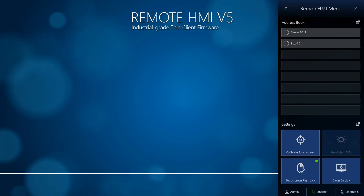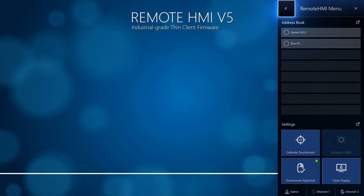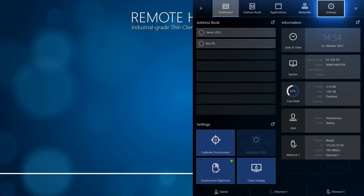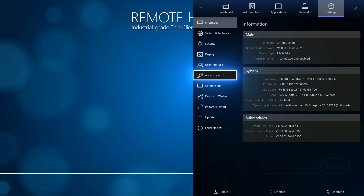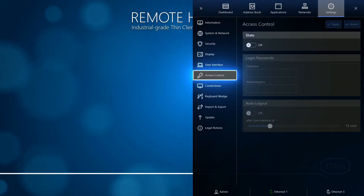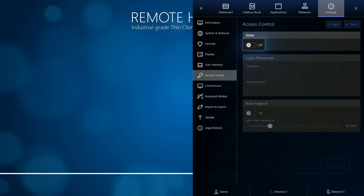Switch on the OSD menu and go to Settings. Go to Access Control and turn it on.